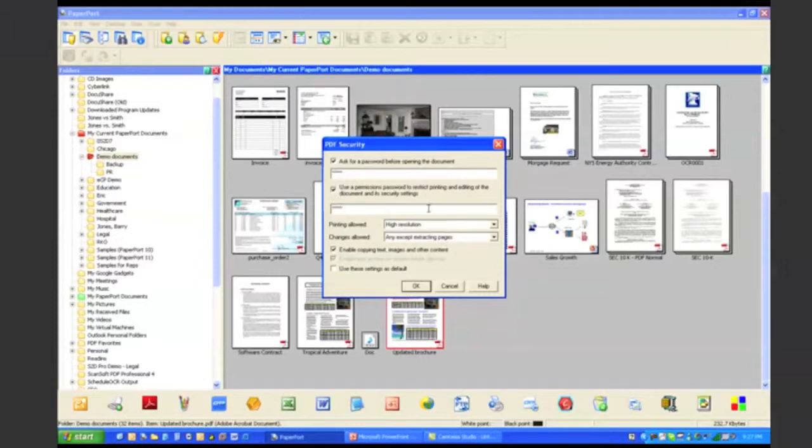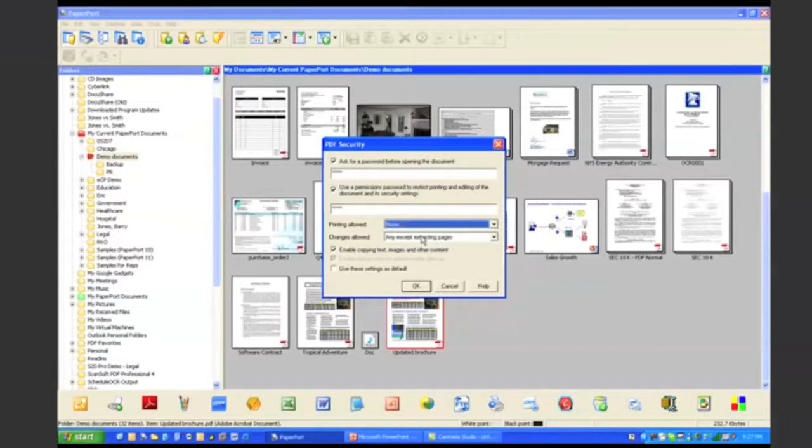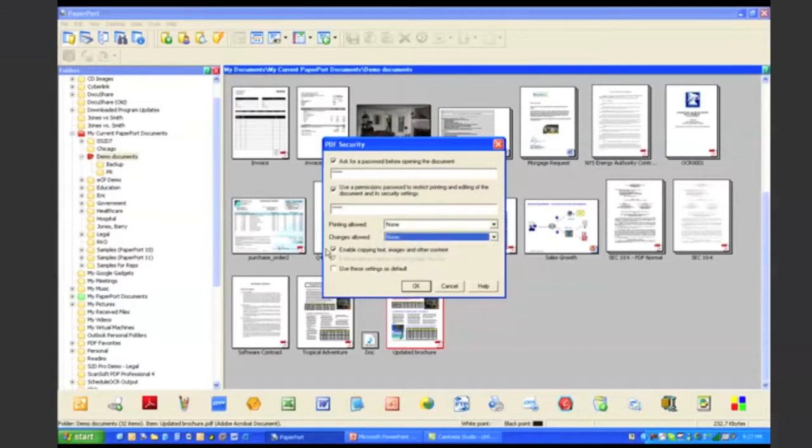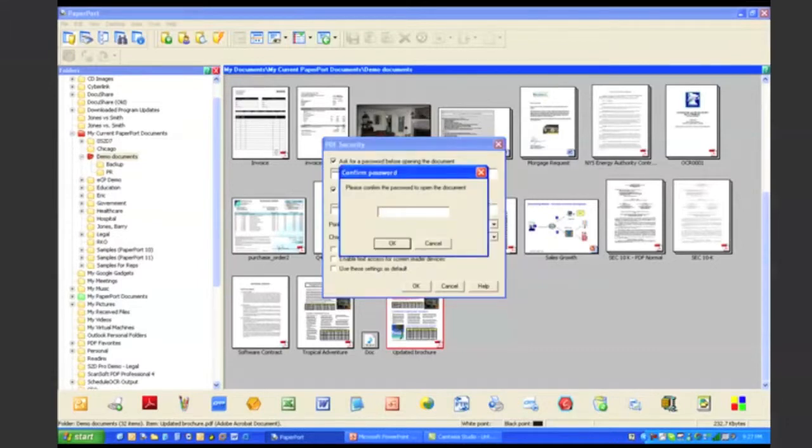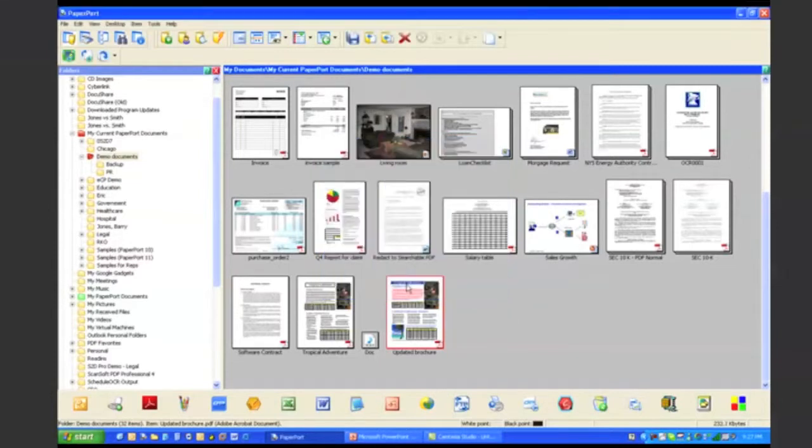Or I can turn off the ability to print, edit, or change the document. I'm asked to confirm my passwords, and now security has been added to this PDF file.